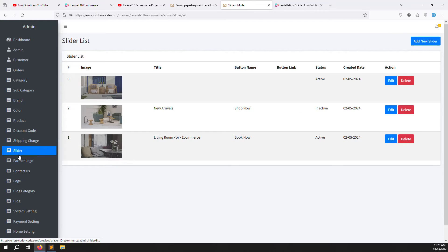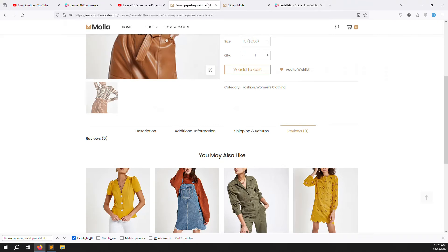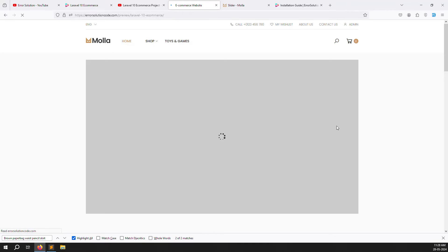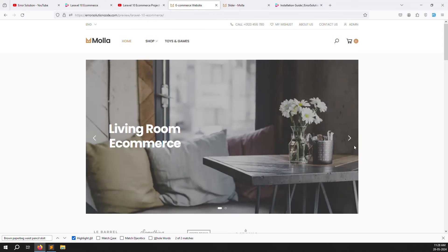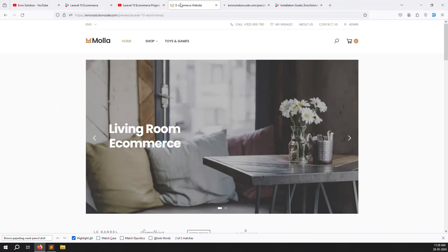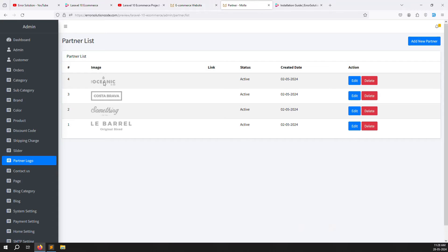Next is making the website dynamic. For the Slider section, you can manage the slides shown on the home page. You can also manage the Partner Logo section — if you upload a logo it shows, if you don't, it doesn't appear.